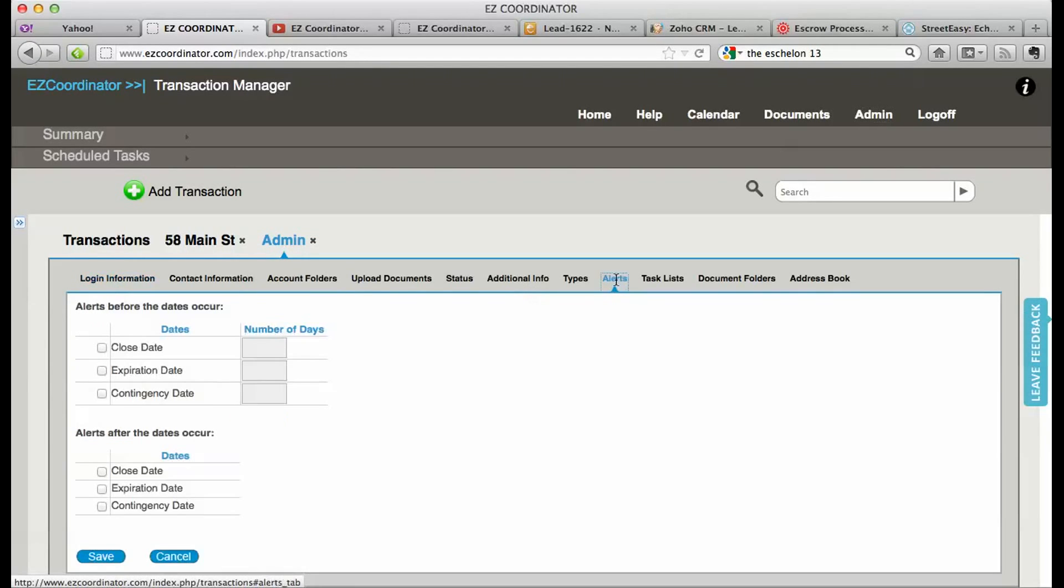on the alerts tab, and in here you'll see two different sections: alerts before the dates occur and alerts after the dates occur.